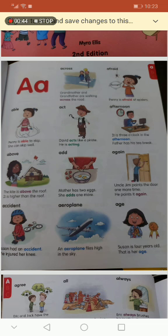The first picture — what is the girl doing? We will read the complete sentence: Penny is able to escape. Everyone, what is the focus word? The focus word is able. Able comes from which alphabet? A. Able.